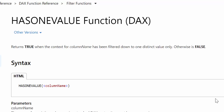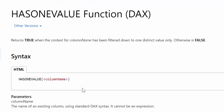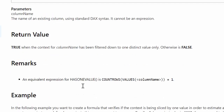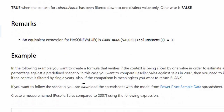The syntax is HASONEVALUE followed by the column name. Now here is something important: HASONEVALUE is actually syntax sugar for COUNTROWS(VALUES(column_name)) = 1.